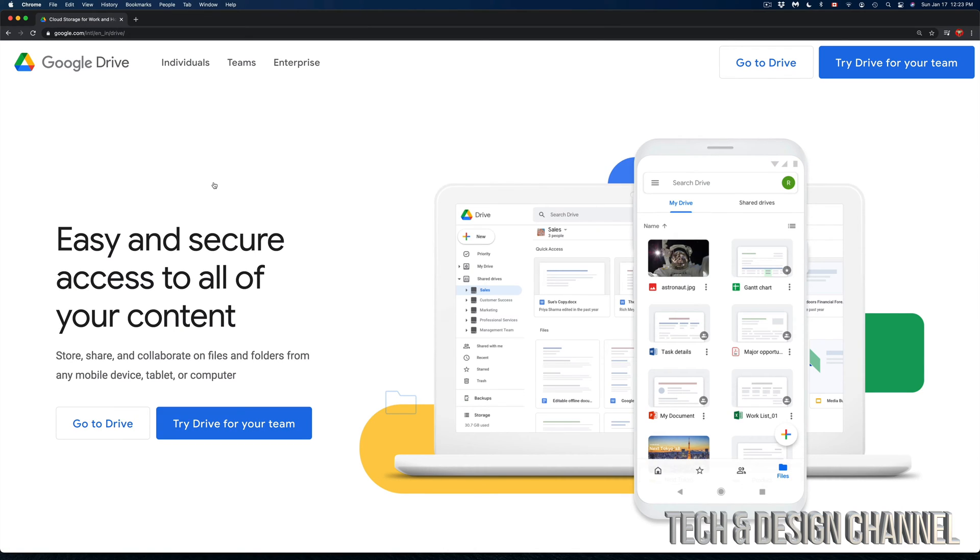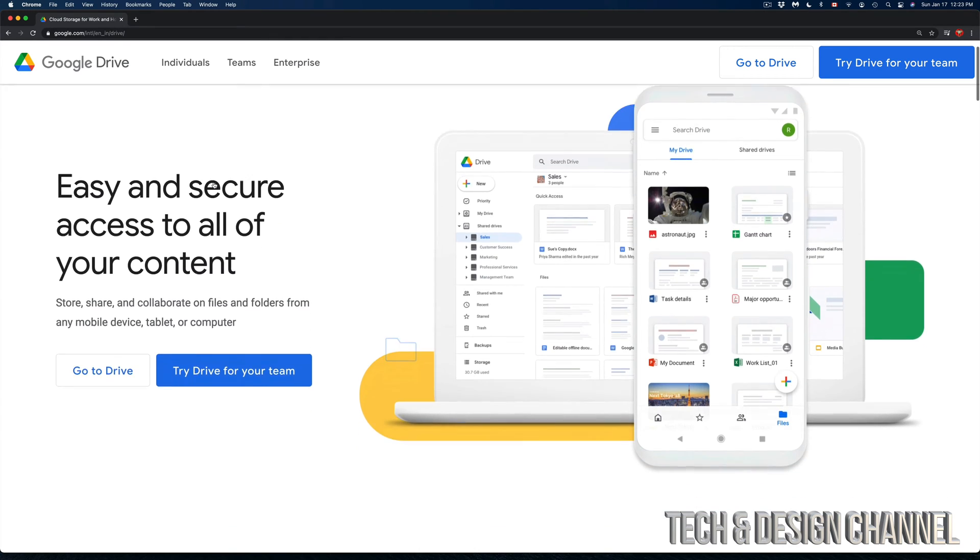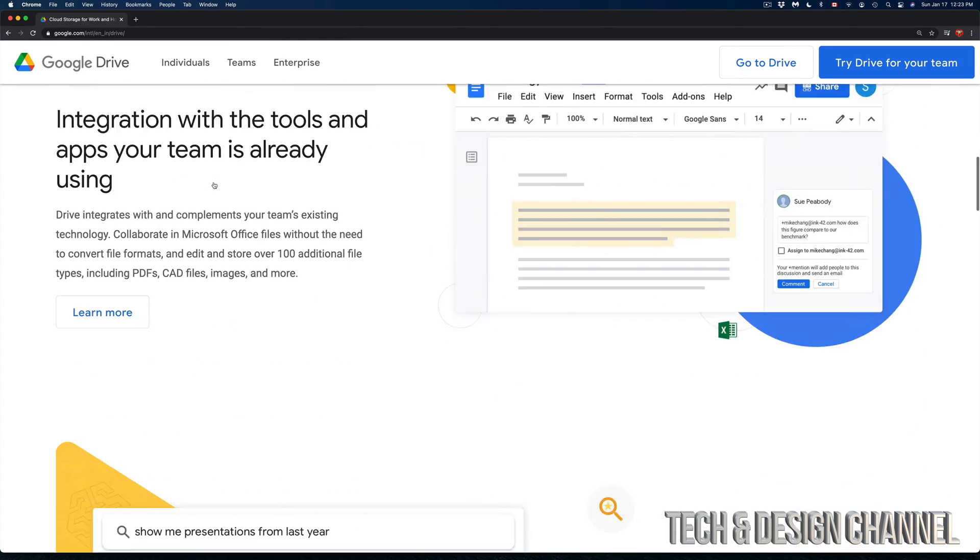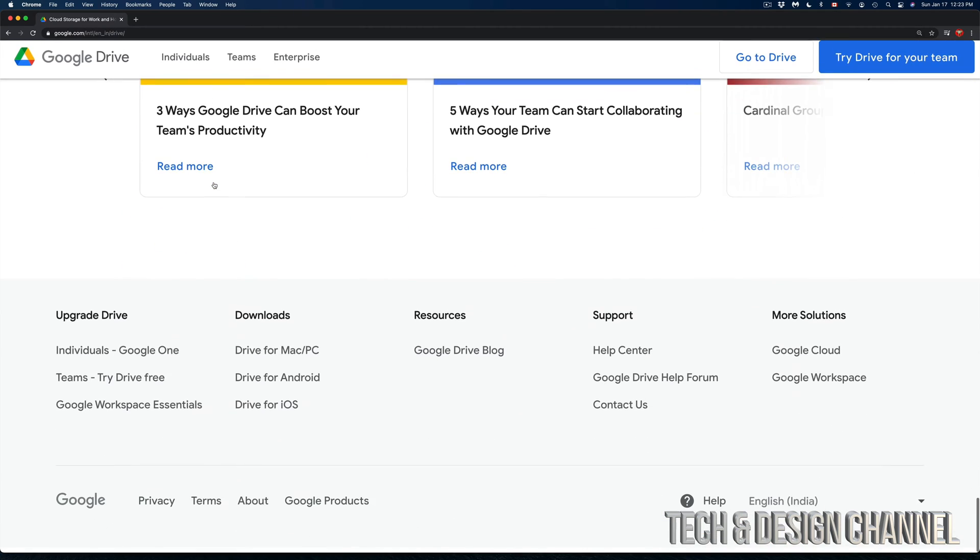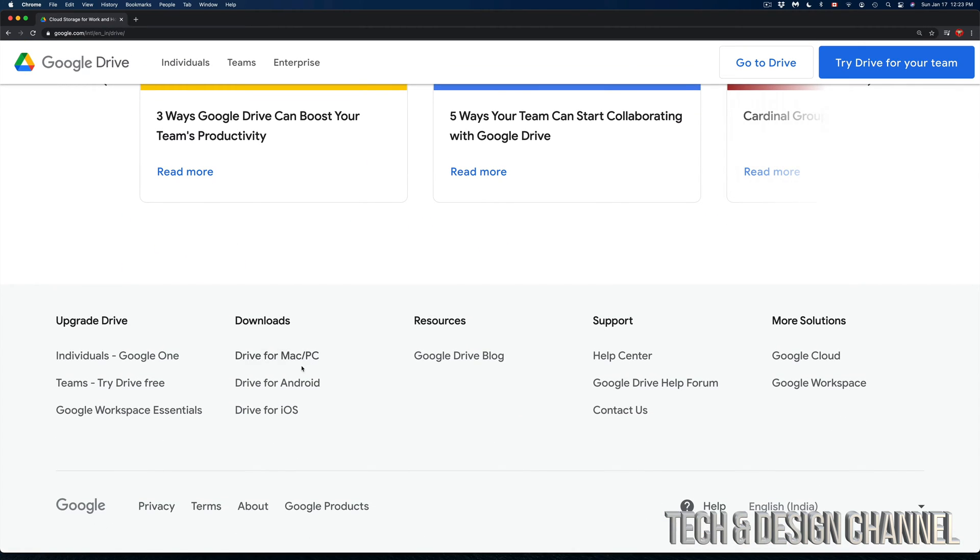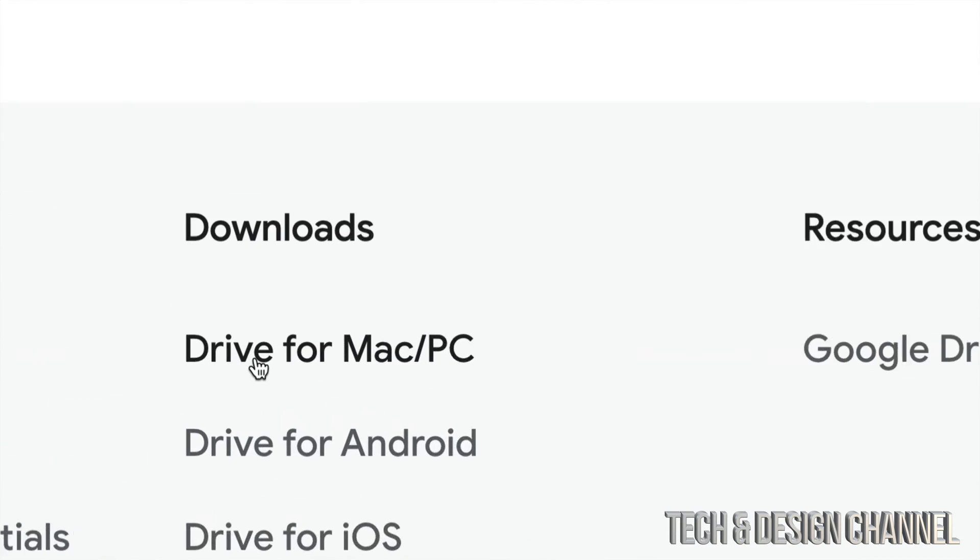This is the main page from Google Drive. You don't want to access your Google Drive right now to download the software. So scroll all the way down and we're going to see downloads and Drive for Mac.